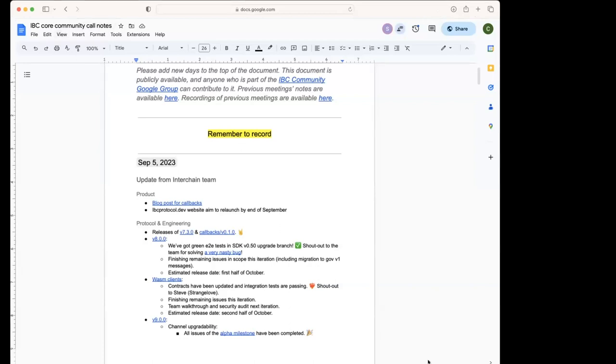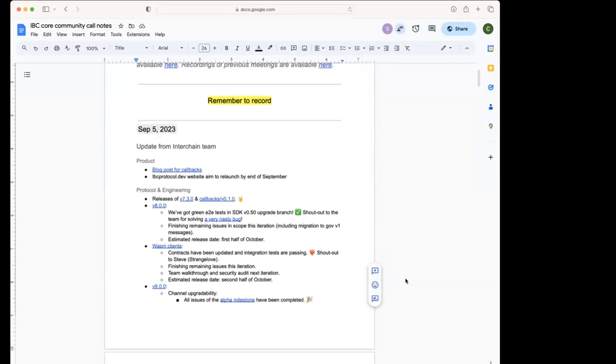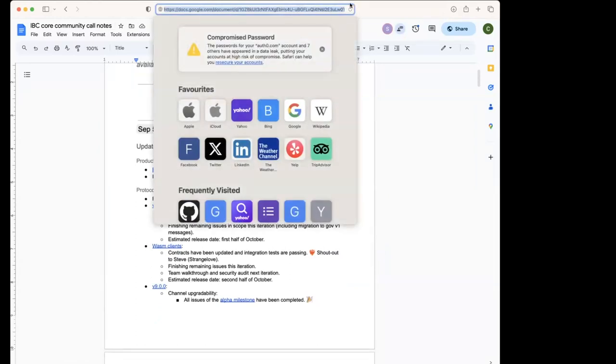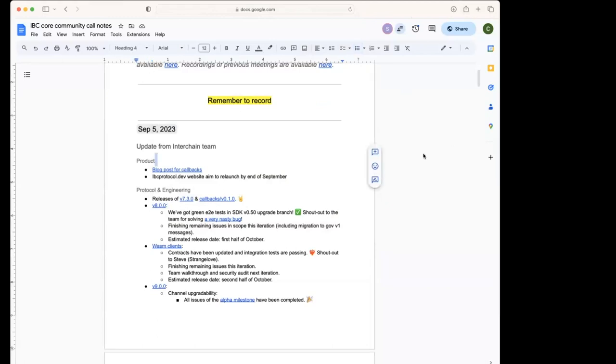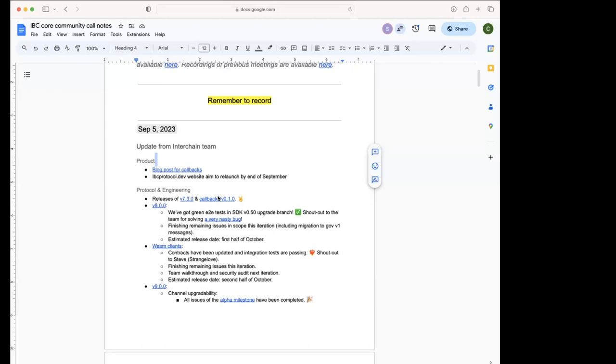The website redesign work is coming along and we hope to have all of the content launched and everything in place towards the end of September. Cool, thank you Susanna. So related to the callbacks, to the blog post for callbacks as Susanna was mentioning, last iteration we released the IPC Go 7.3 and callbacks version 0.1. This callbacks version is compatible with version 7.3, which includes the support for the ADR8 interfaces. Yeah, so the releases are out.